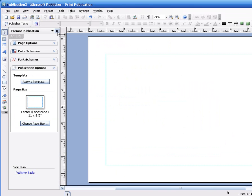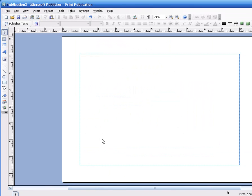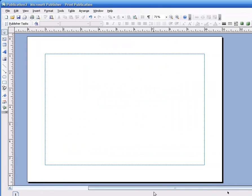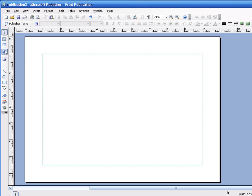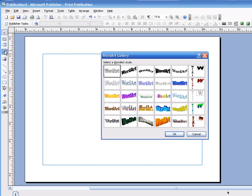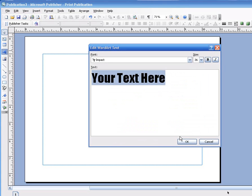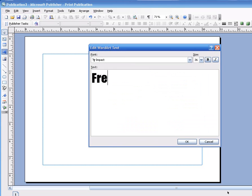I've got this format thing in the way, I'm going to move it over so you can see what I'm doing. Let's put in a big giant sign. We're going to say free rabbits away. Maybe we'll choose this text style down here — it looks pretty good. Give it a click. We'll say "Free Rabbits!" with an exclamation because we're excited.